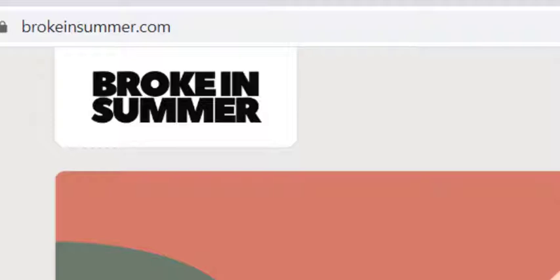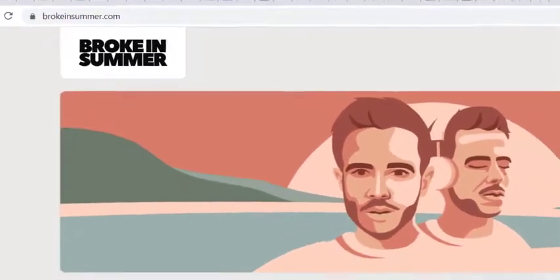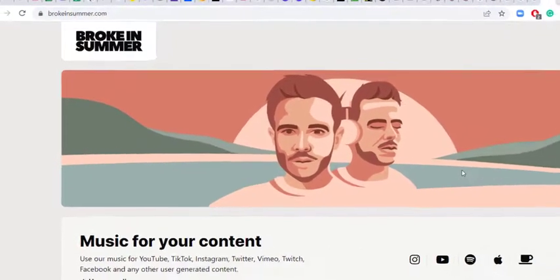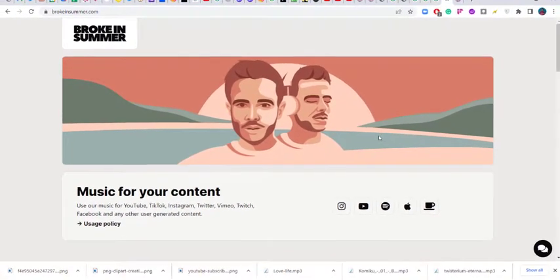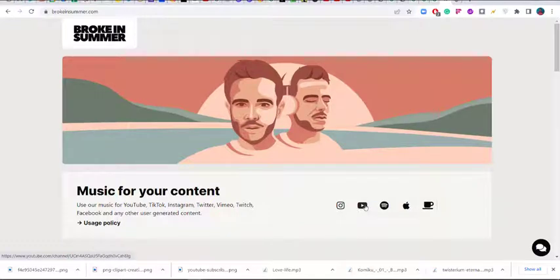In order not to waste time, let's just go to it. I have two solid platforms. The first one is brookensumer.com — that is b-r-o-k-e-i-n-s-u-m-e-r dot com. When you go there you get a whole lot of music you can use.